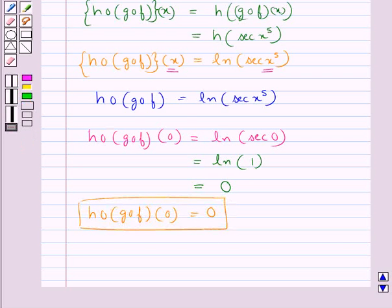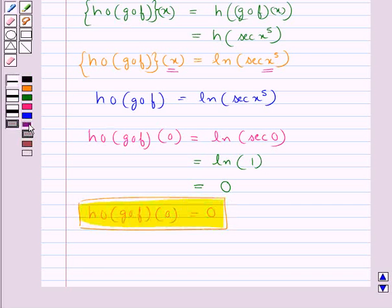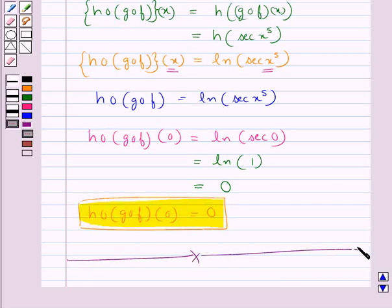So we have got the value of this as 0. This completes the session — hope you have understood the solution of this question.